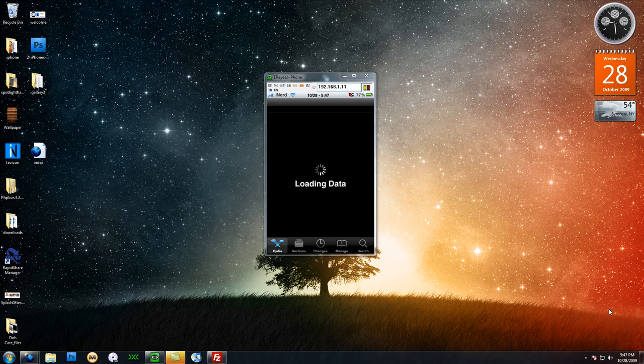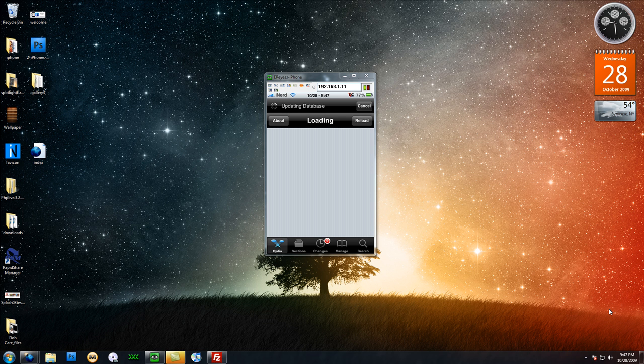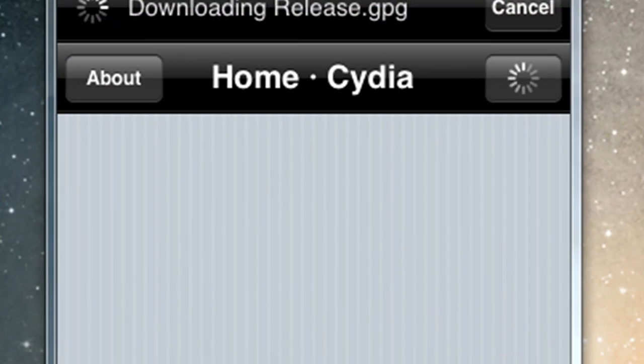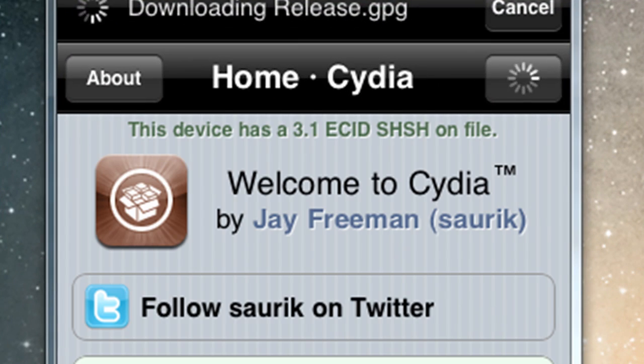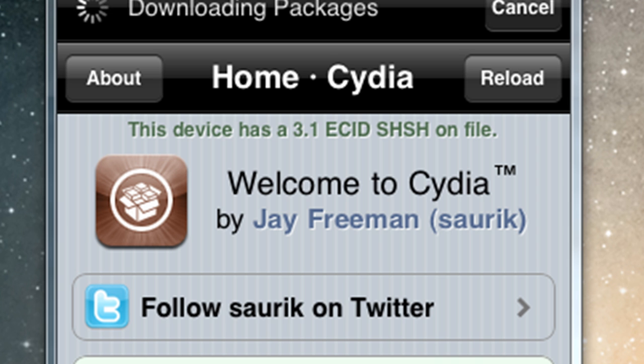You should be on 3.0 or 3.0.1, and you want to go into Cydia and verify once this loads. You'll see at the top of my screen, you want to just verify that you have an ECID on file. The reason for this is because if you see this green text up here on my screen, it says this device has a 3.1 ECID SHSH on file.